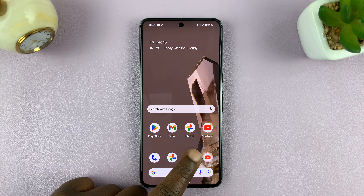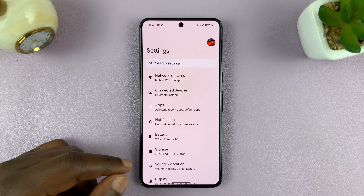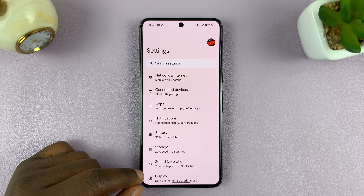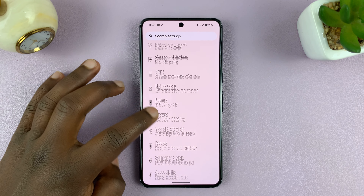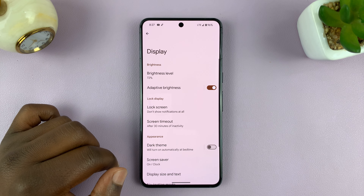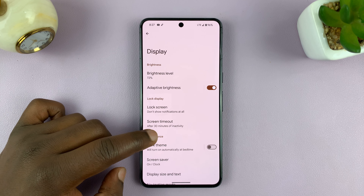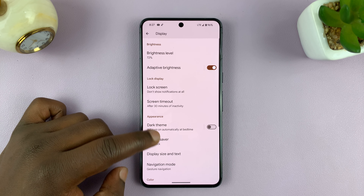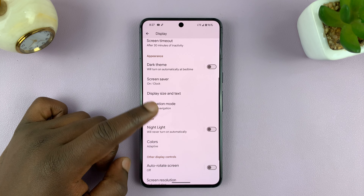Go to Settings on your Android phone. On the main settings page, look for Display. Tap on that, and then under Display, look for 120Hz refresh rate.